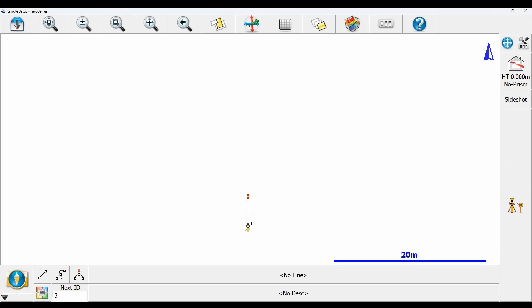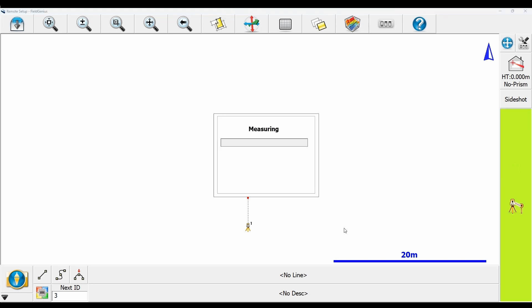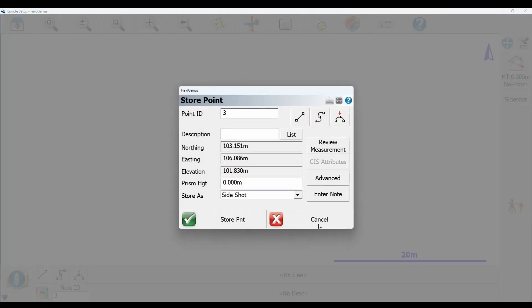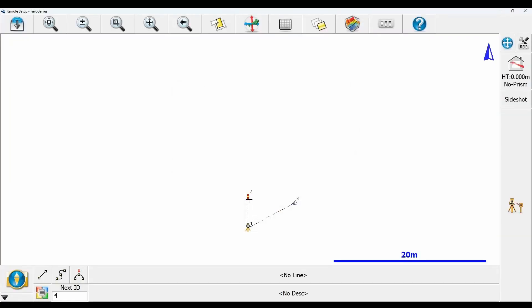Now I'm going to shoot point number three, which will be the second part of my setup. I'll aim my total station at this second point, then take a side shot by clicking the measurement button. I've now got two points which represent the two points I've shot that I'm going to use in this setup.